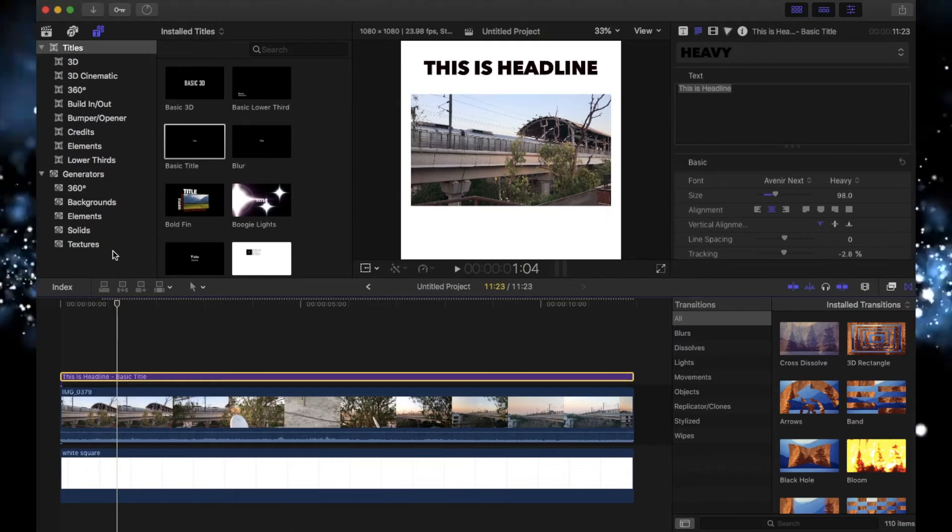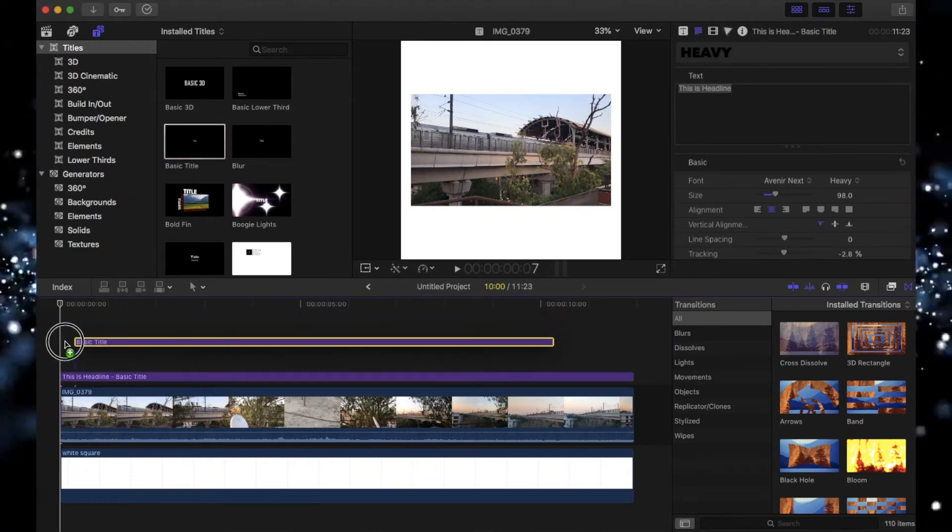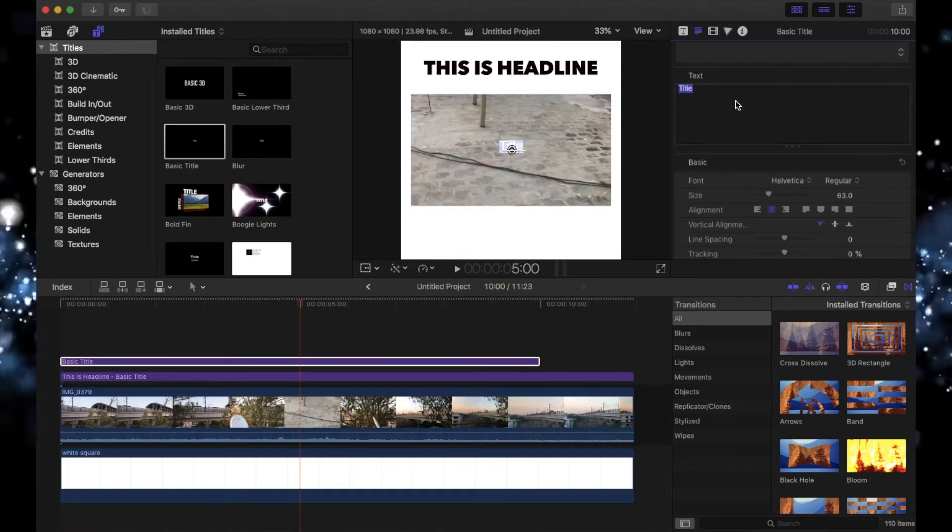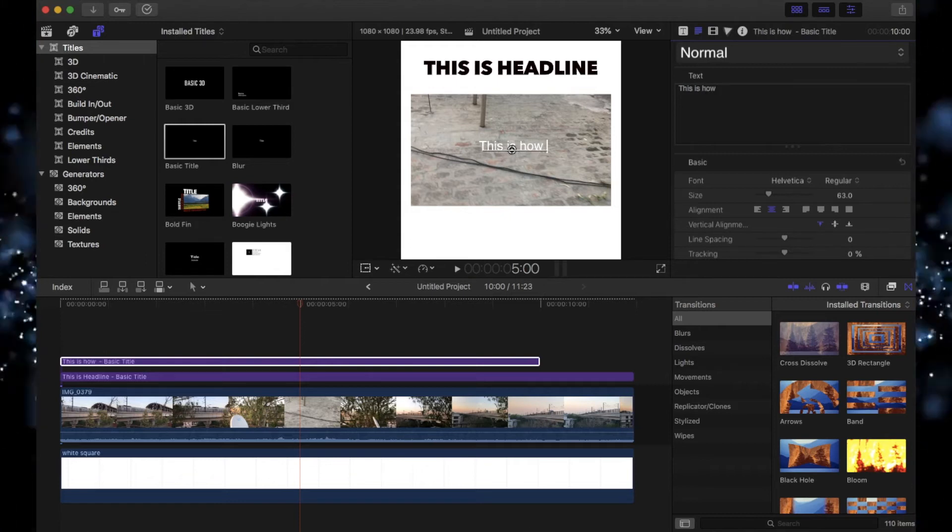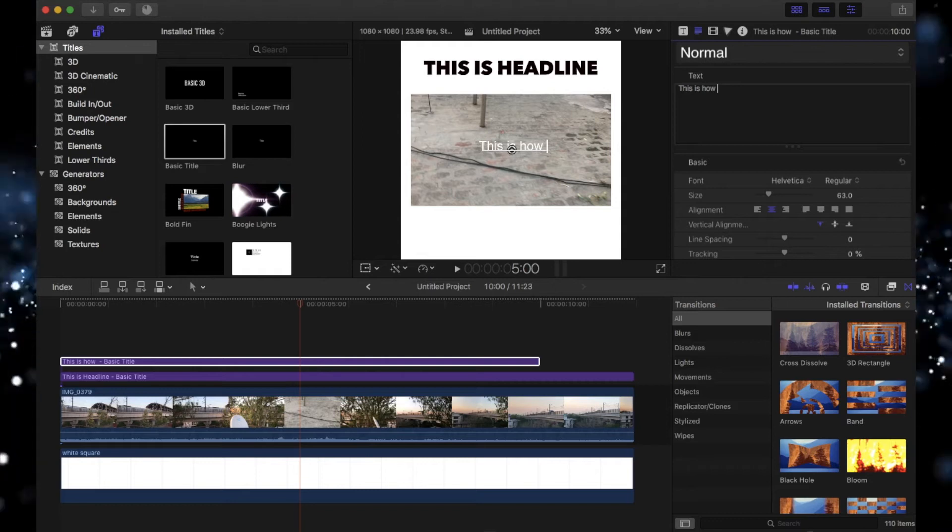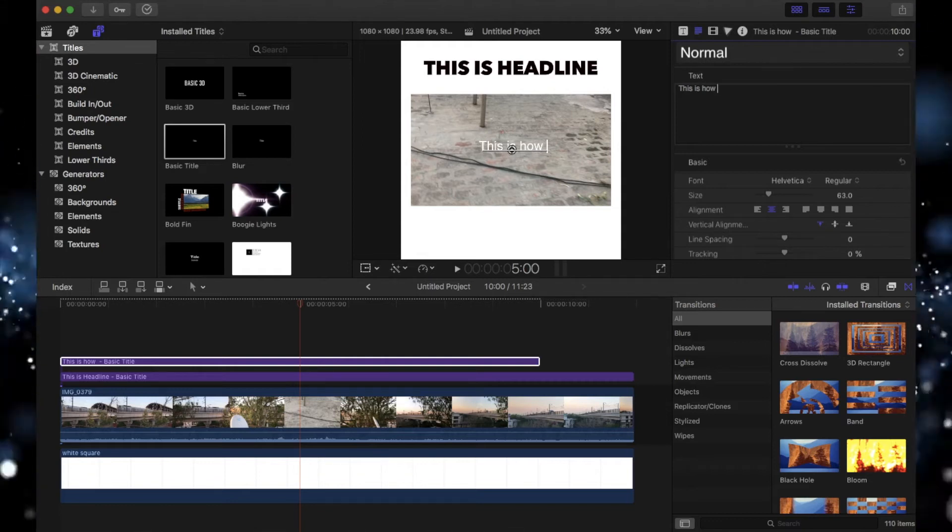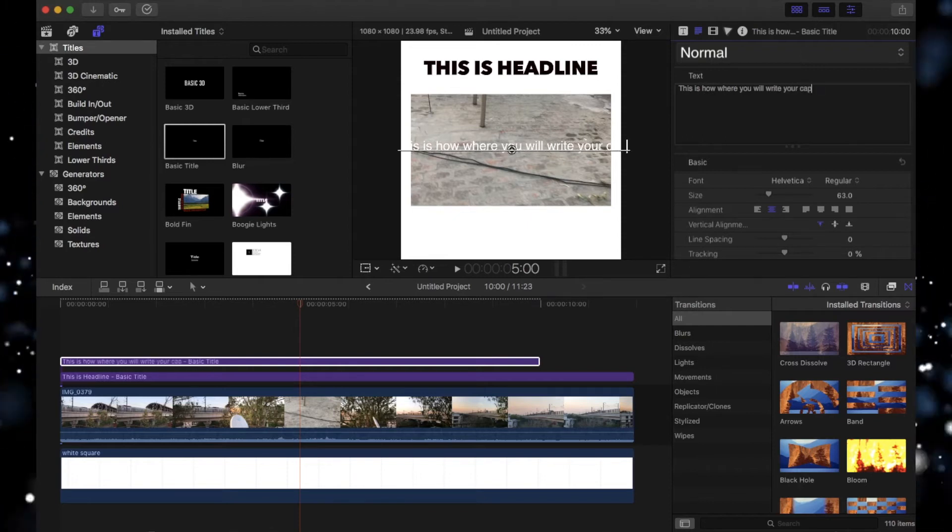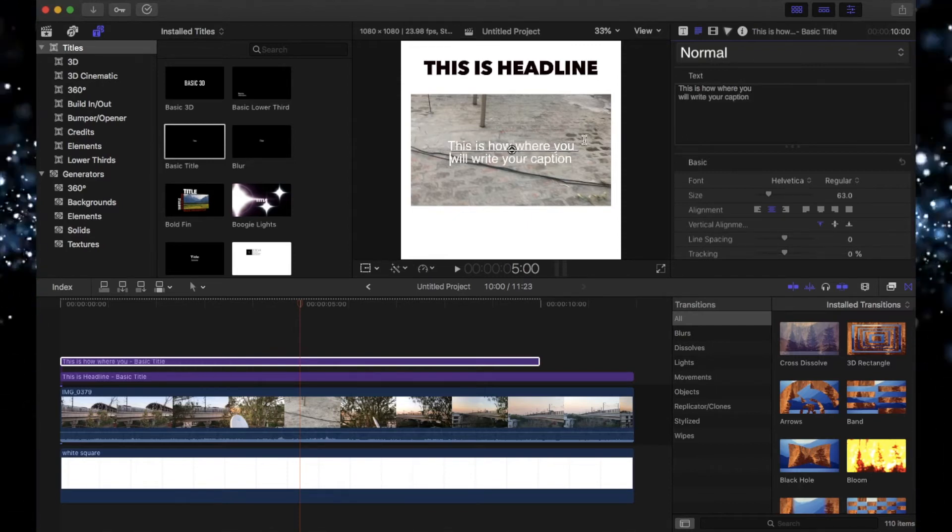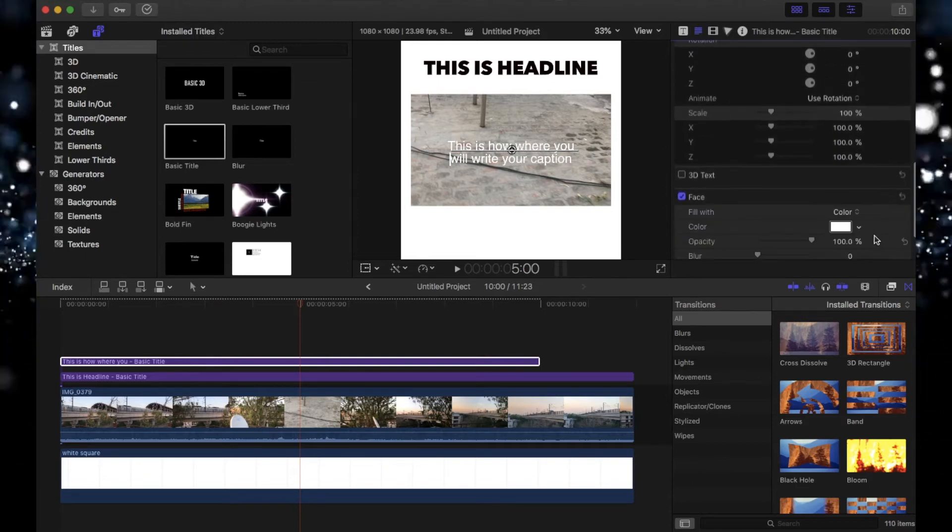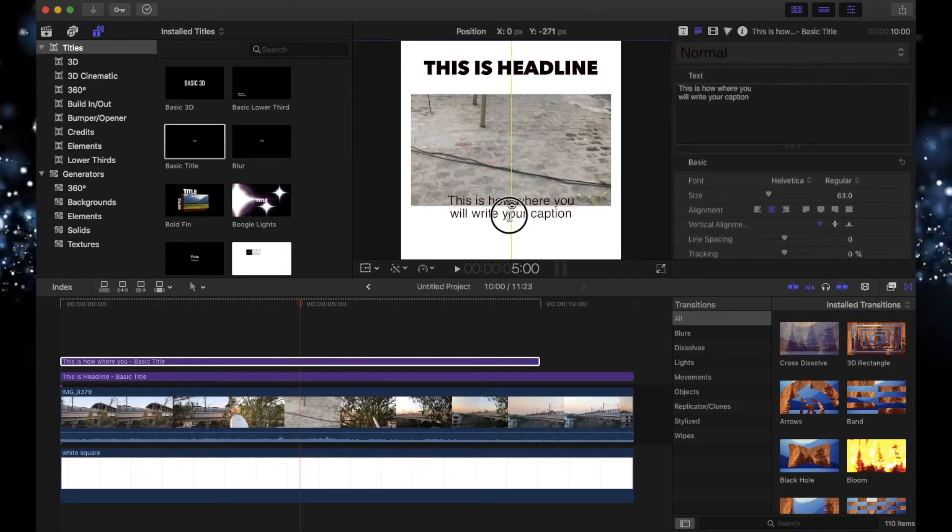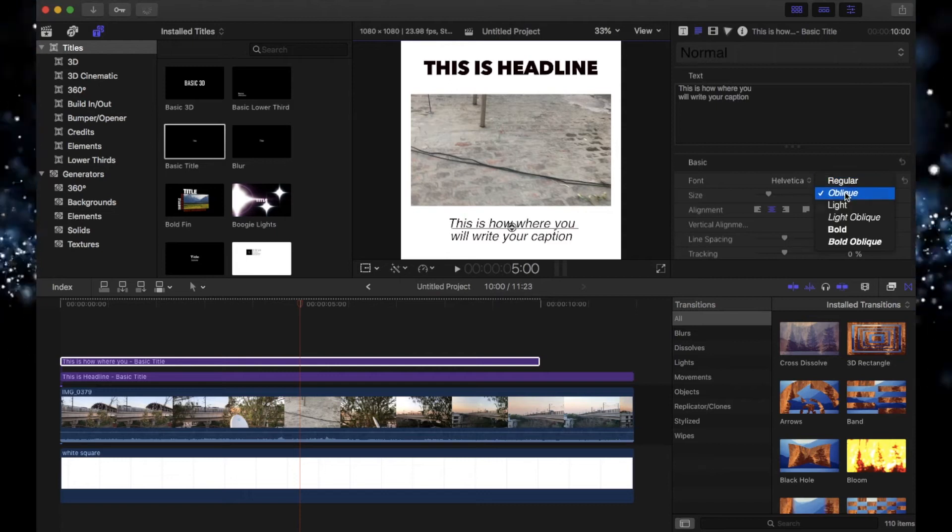This is where you will have cuts. For that, just drag this title once again and write anything over here. So let's say I write 'This is how you' - whatever you listen to in your video, this is where you will write your caption. You can have the breaks like this and change the color - let's say black.